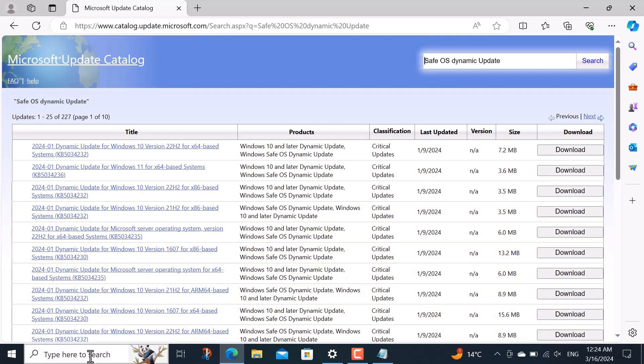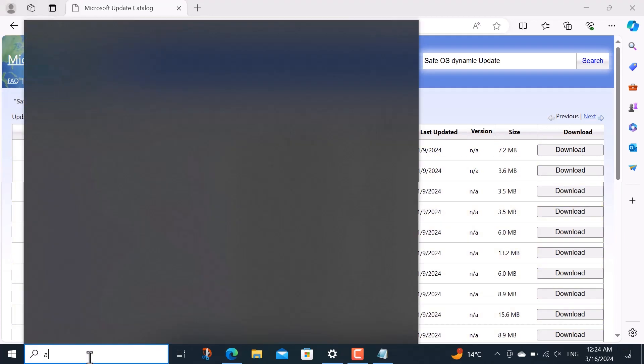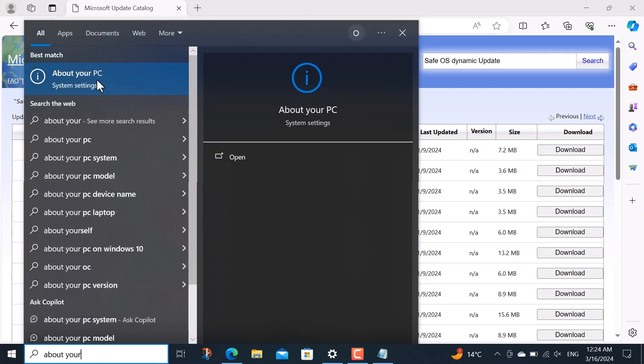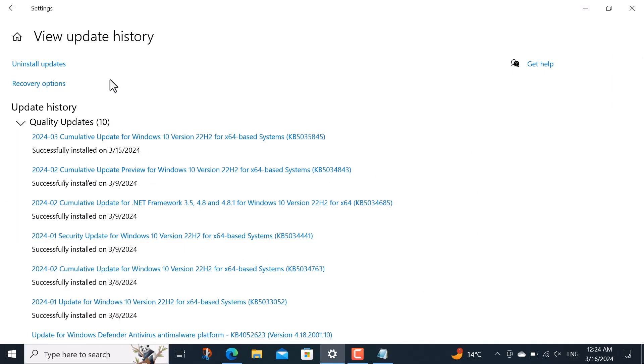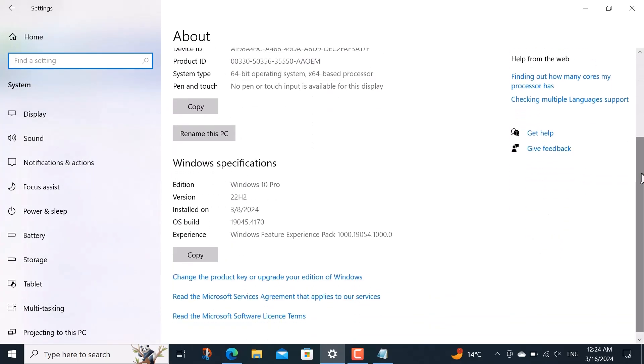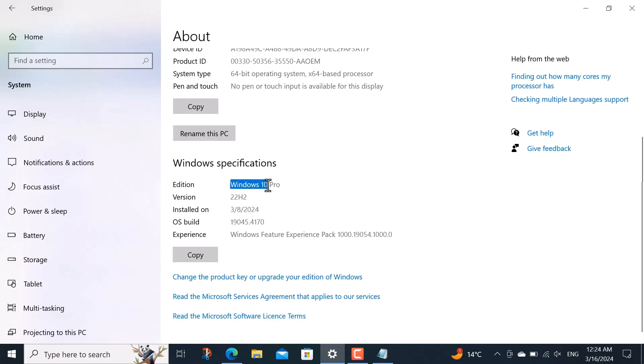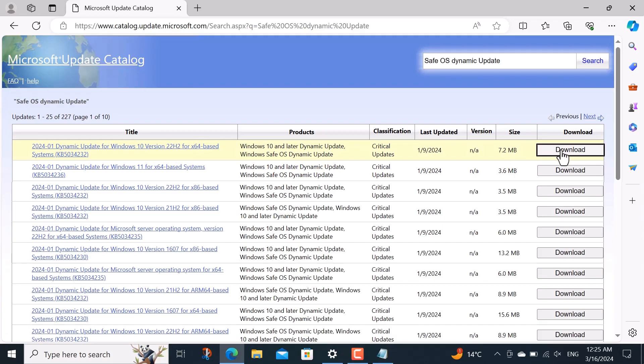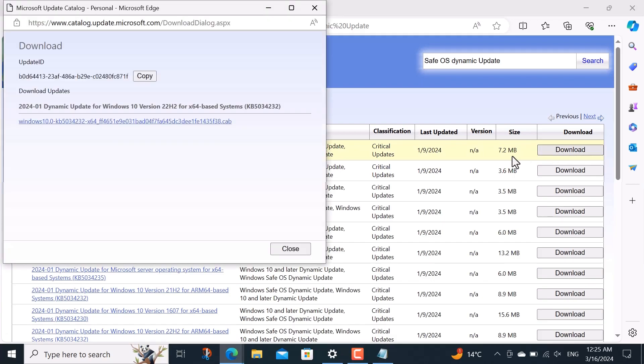Here download the update according to your system. If you don't know the properties of your system, then you should write about your PC below. After opening it you will see below and in it you should see your Windows version, Windows edition and system type. I am using Windows 10 20 h 2 and 64 bit system type. So accordingly I search for my update here and download it. It matches my system properties, so I download it.